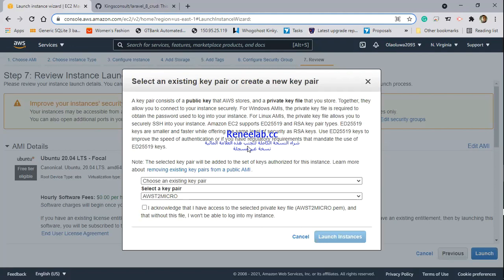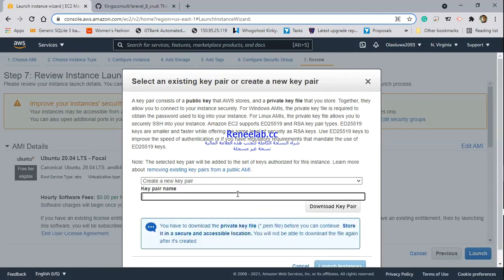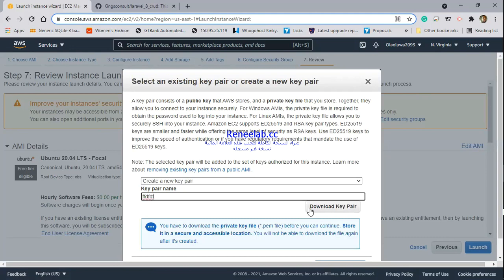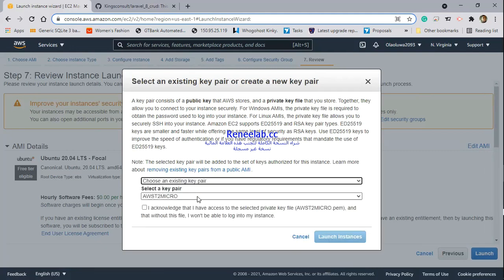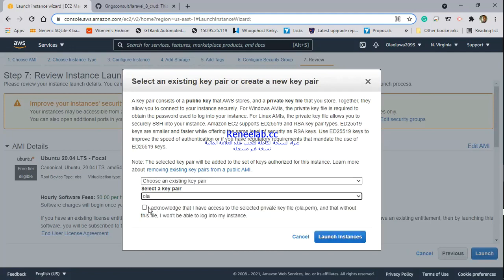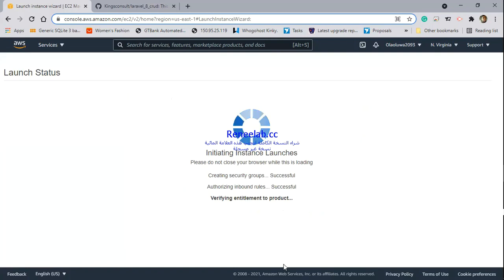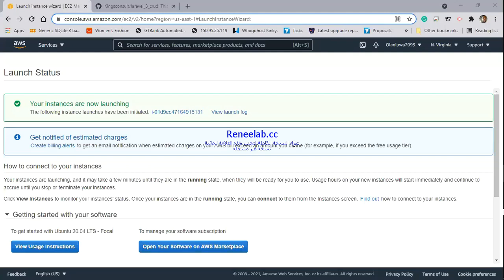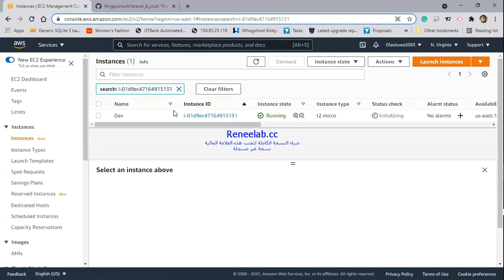It's warning about ports being open to the world, but there's nothing we can do about it because we need these ports open for the services we're going to install. Here you can create a new SSH key pair or use an existing one. I have an existing key and I'm going to use that. I'll give it some time to launch. We have our instance created now. I'll click on the instance ID to view it. You can see my Ubuntu instance is now running.